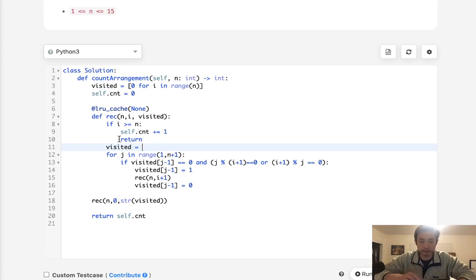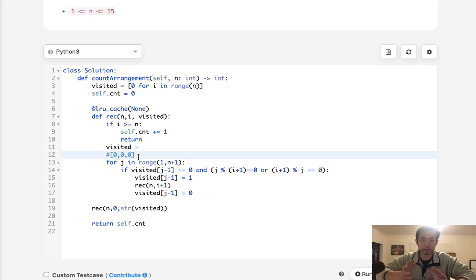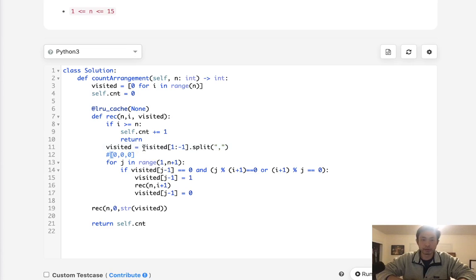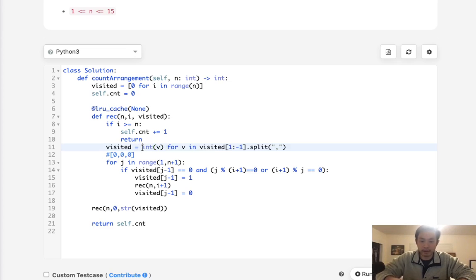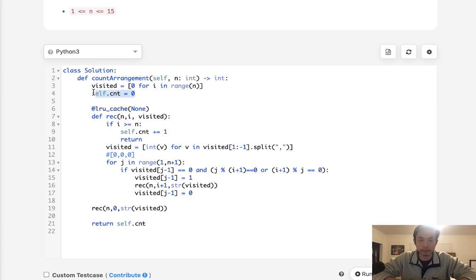If we pass in a string like '000', we take that string, strip the first and last characters, split by comma, and reconstruct the list — converting each value back to an integer. Now we have the same visited list but passed as a string, so it's hashable and compatible with LRU cache.